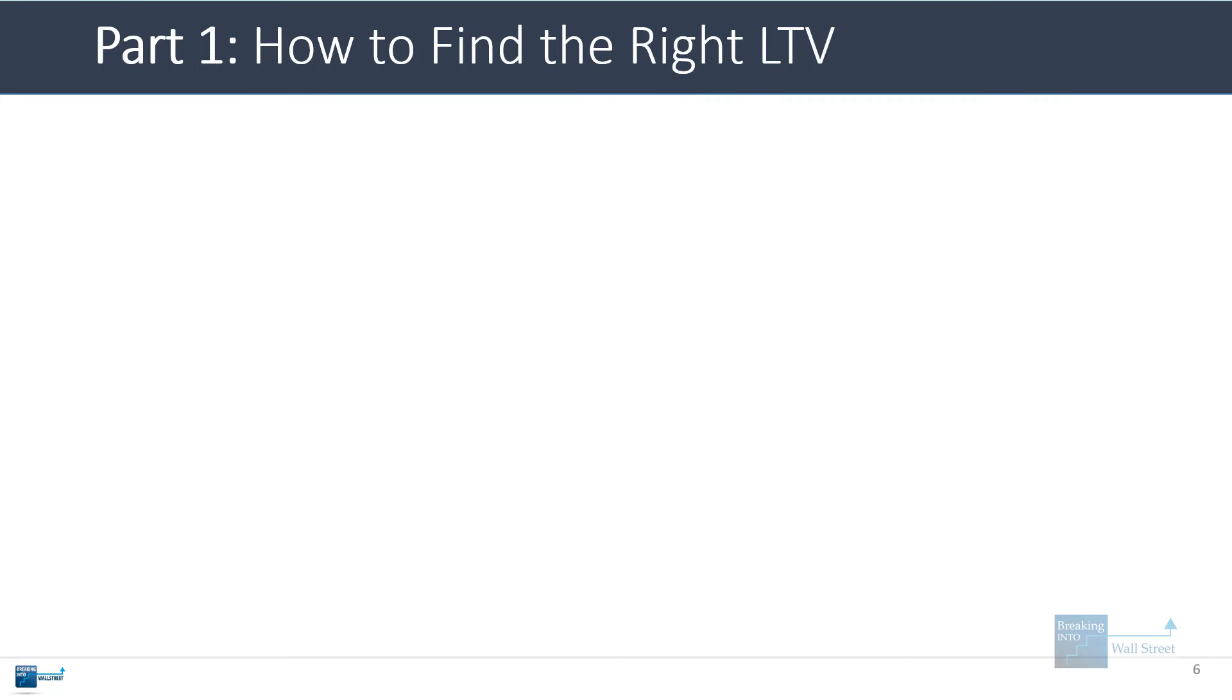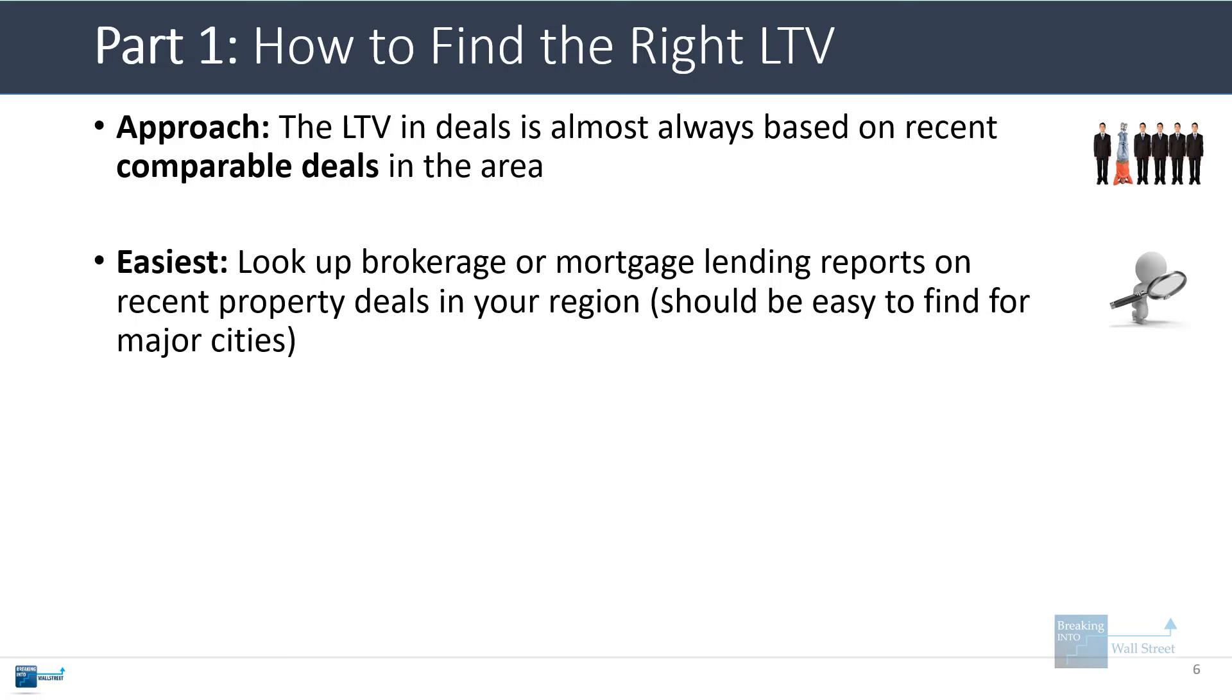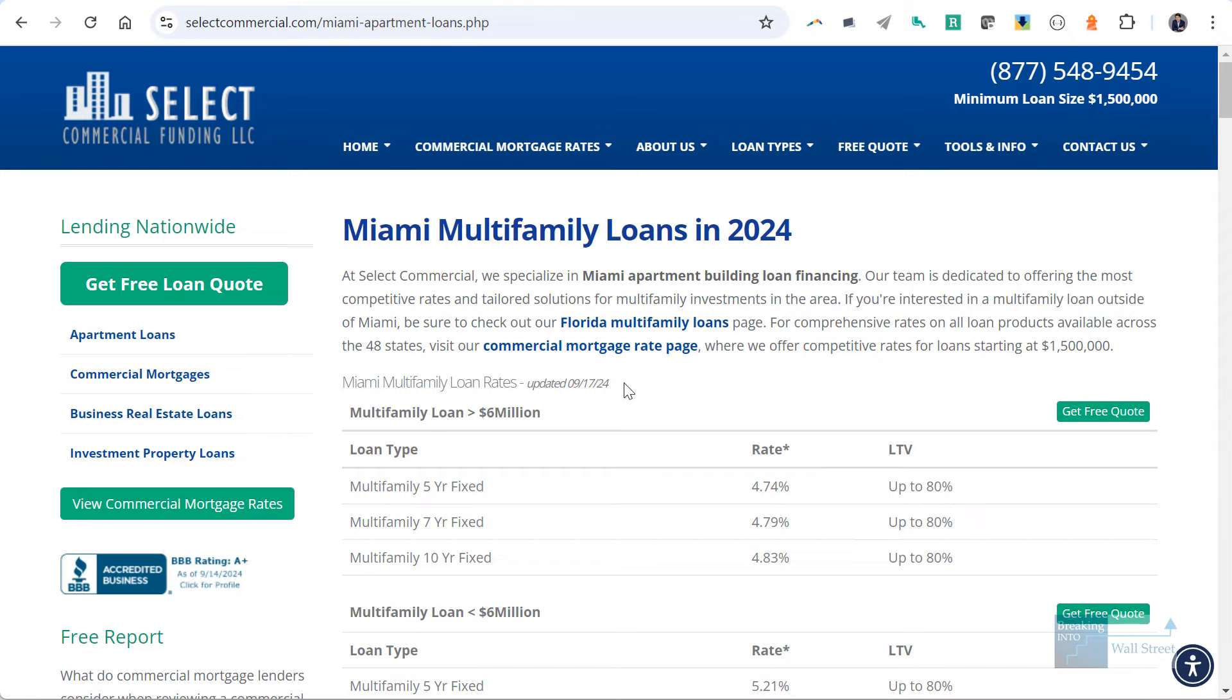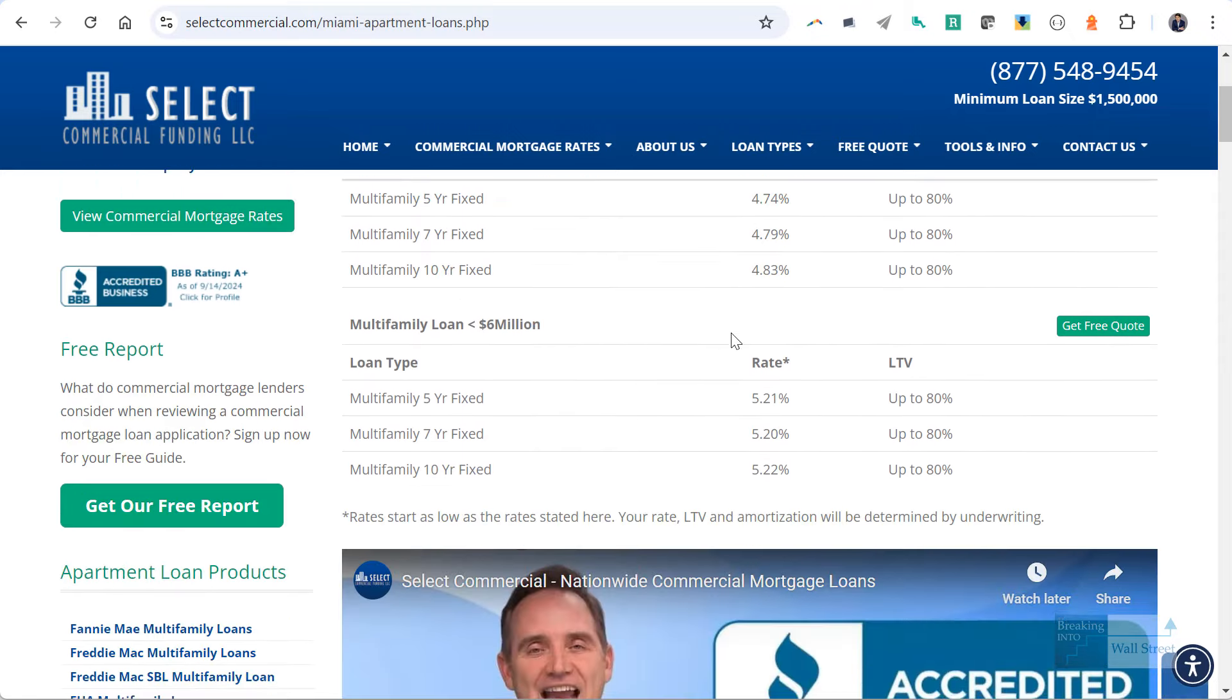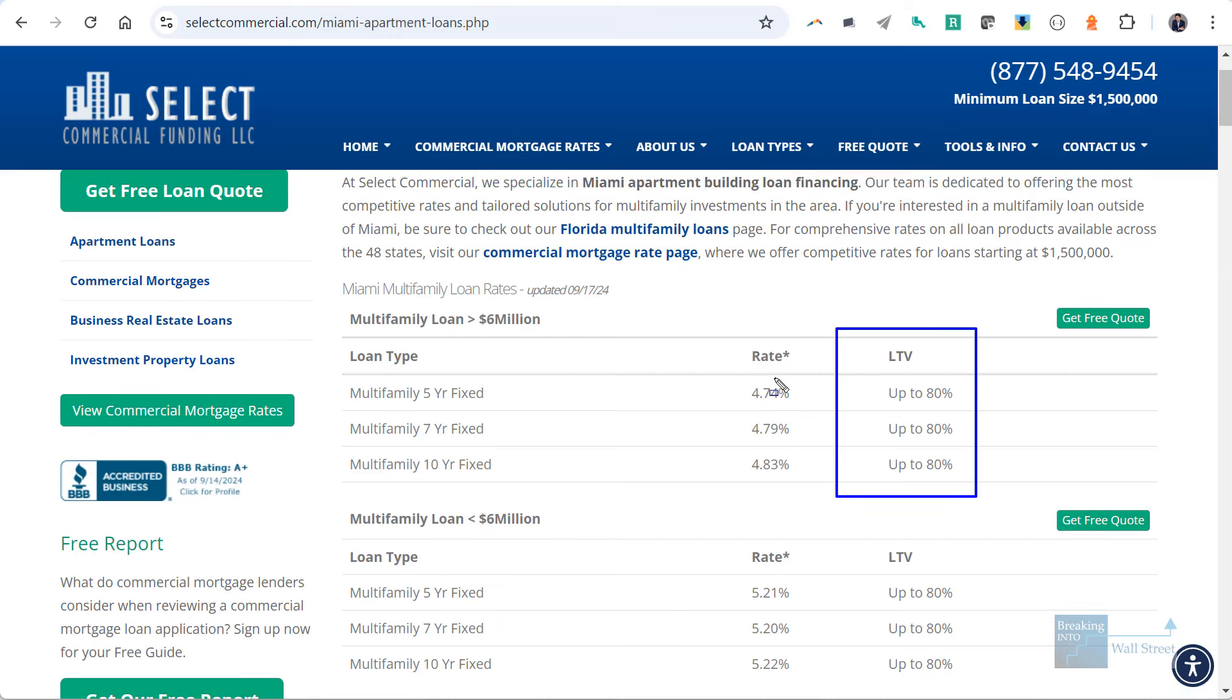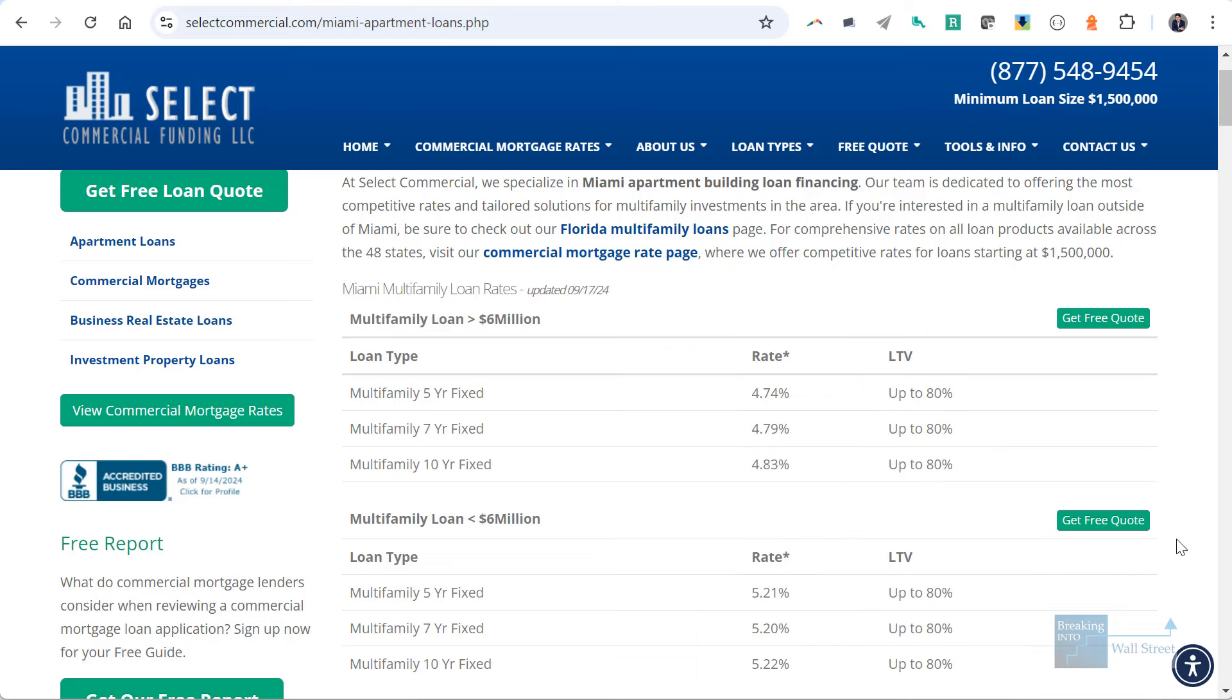Let's start with how to find the right LTV. The short answer is that the LTV in deals is almost always based on recent comparable deals in your area. You can often look up brokerage or mortgage lending reports on recent property deals in your region, and it should be pretty easy to find for major cities. I'm going to pull up an example for Miami multifamily loans that were made as of this year. You can see the LTVs on these loans and also the interest rates for different loan sizes.